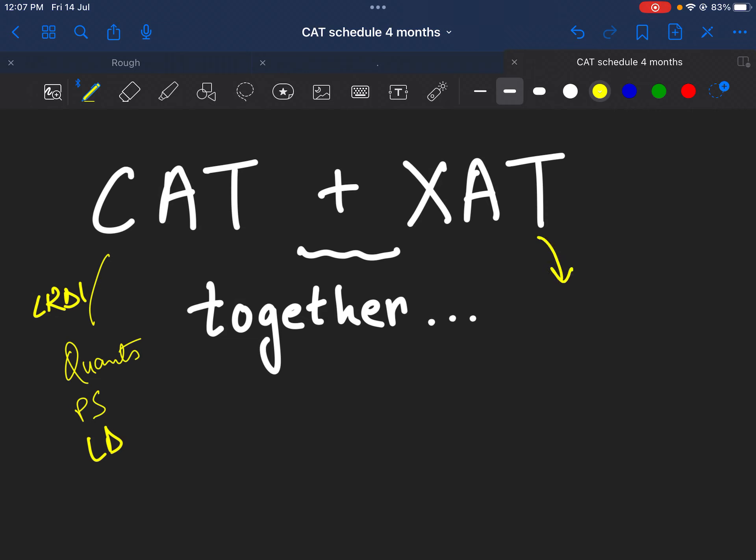Whereas if we talk about XAT, then XAT's major focus is that its scope is quite broad. It doesn't want you to be good at only one of the things, like if you're good at LRDI then everything will be fine, that's not the case.